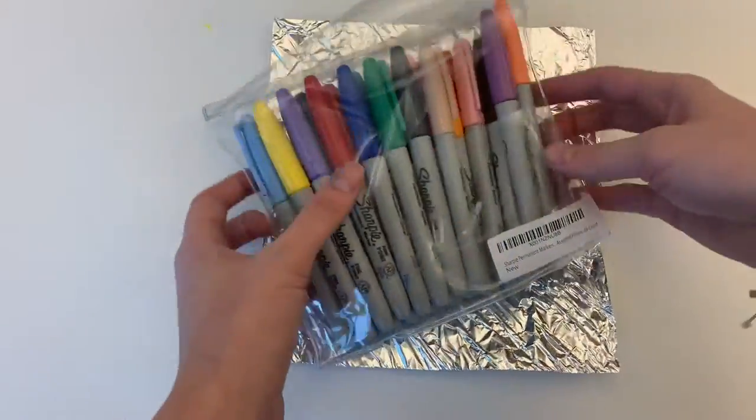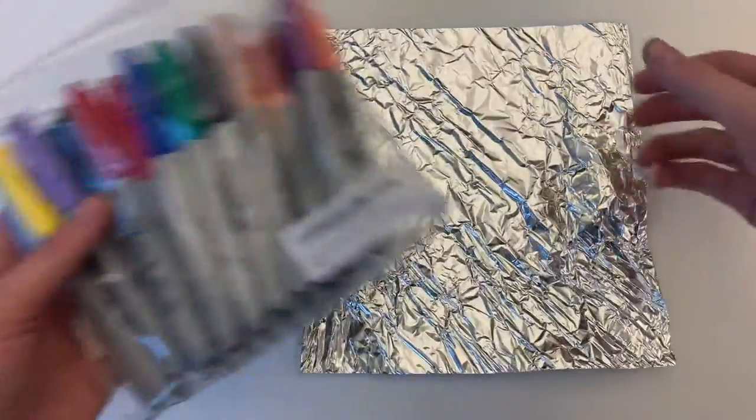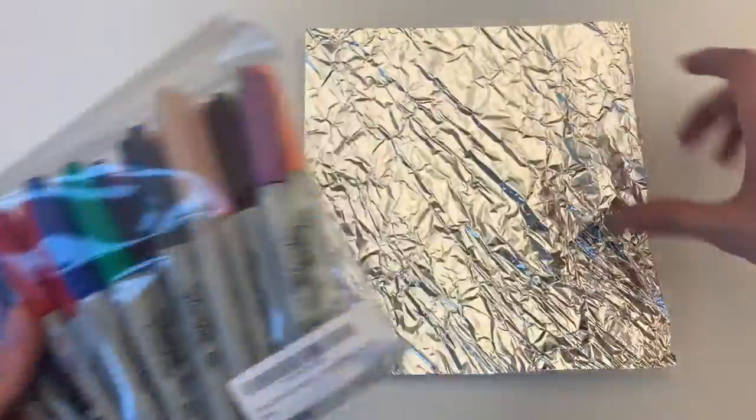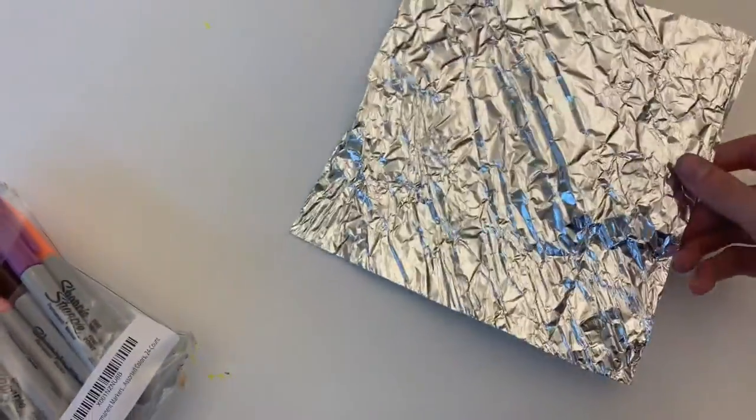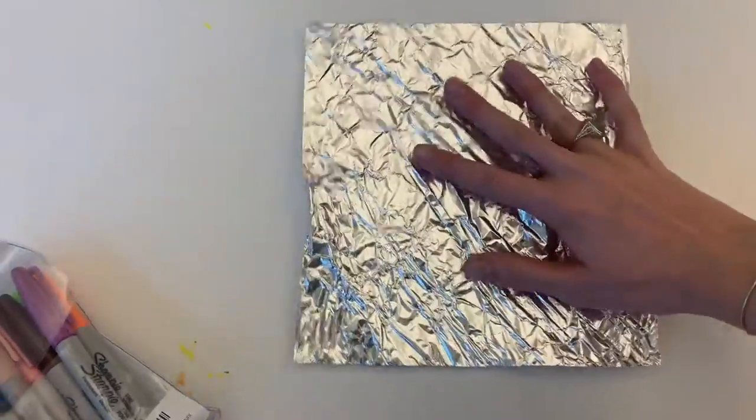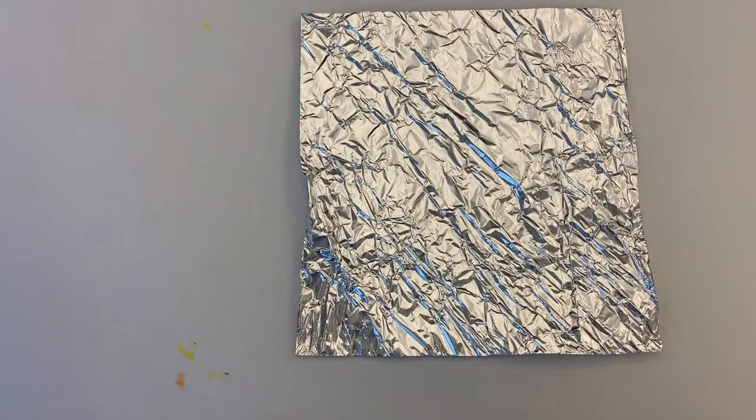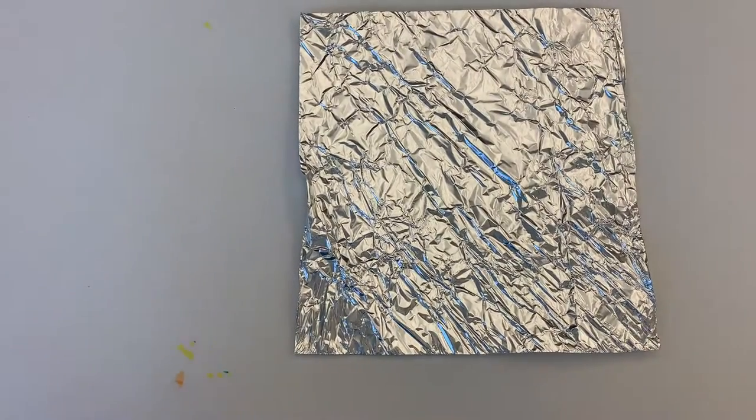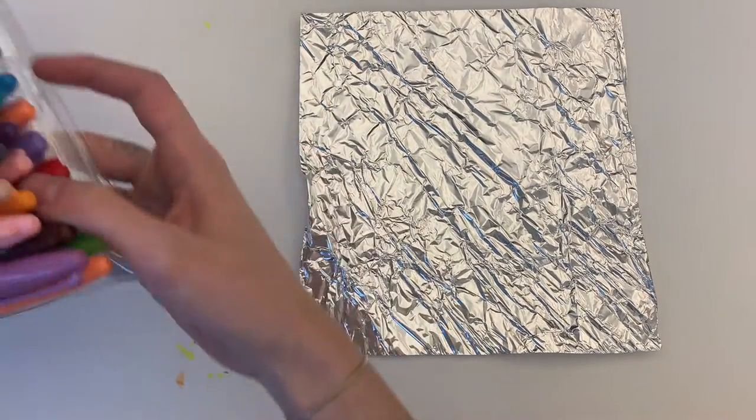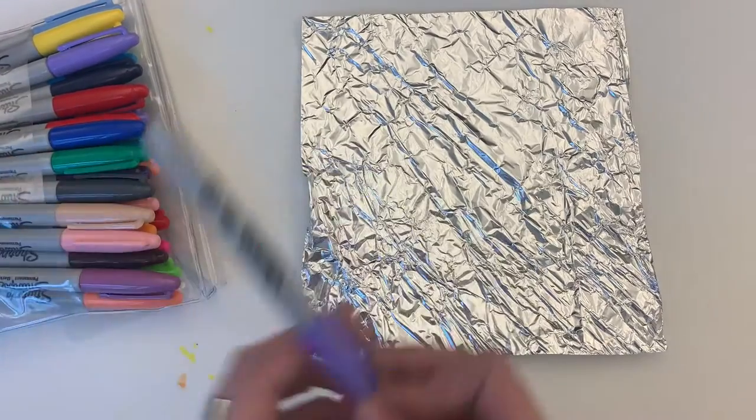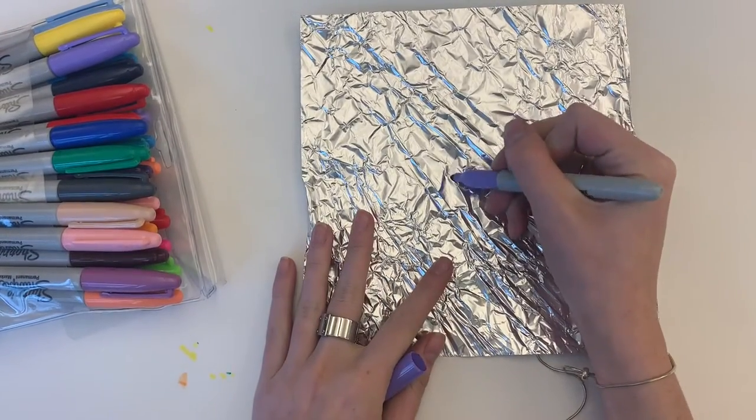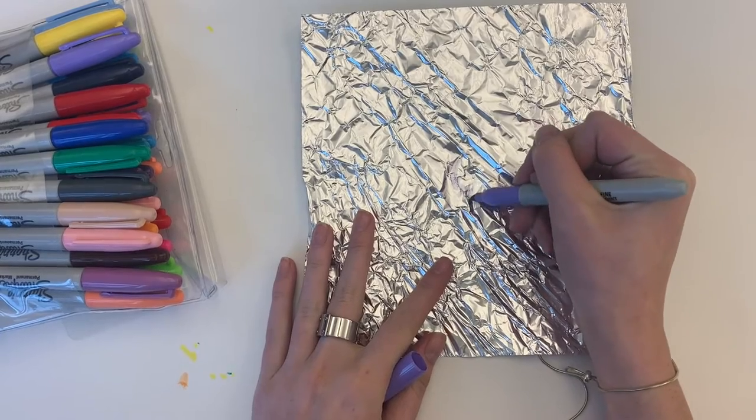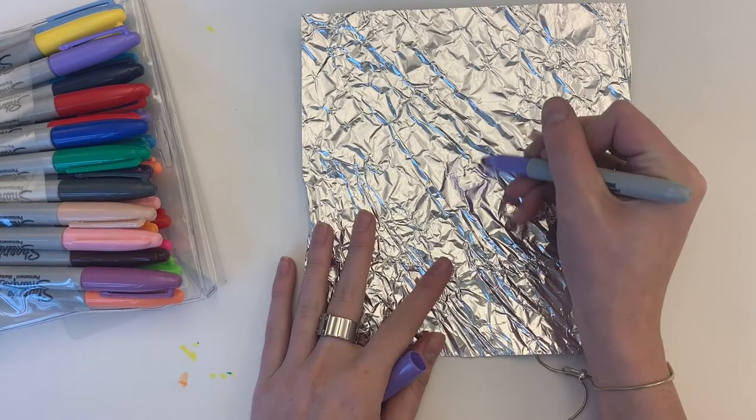Okay now this is option two. If we chose to use our tin foil we need to use sharpies. If we try other markers most likely they will resist the tin foil and they won't want to stick. So if we have a bunch of sharpies then we can do the tin foil method. So some of us in class may choose this method.